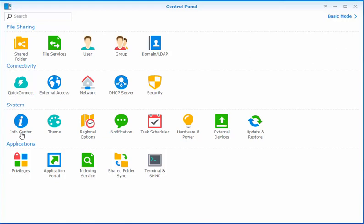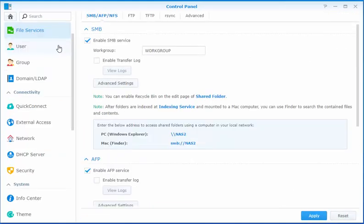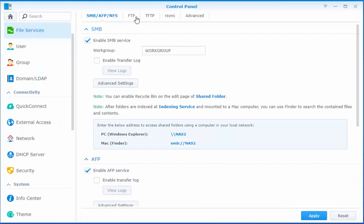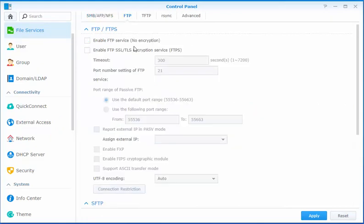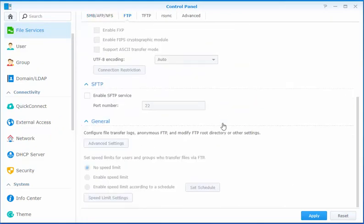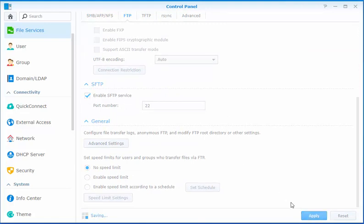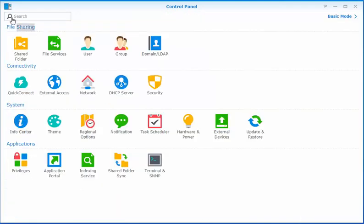So the first step in the control panel is to go to the file services right here and go to the FTP tab and just scroll down a little bit and enable the FTP service. And that's literally all we need to do on this tab. We'll click apply and that's it. Now we'll go back to the home.